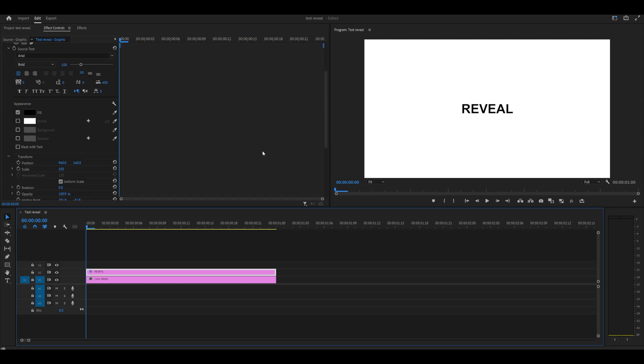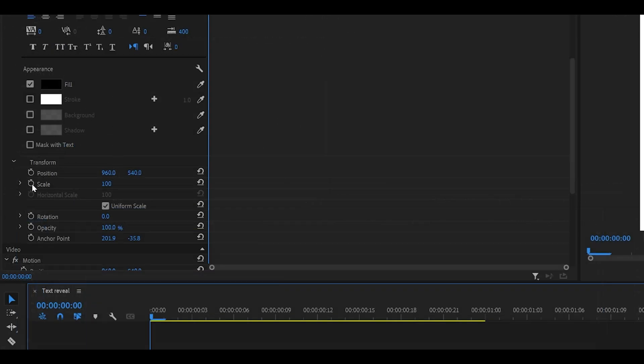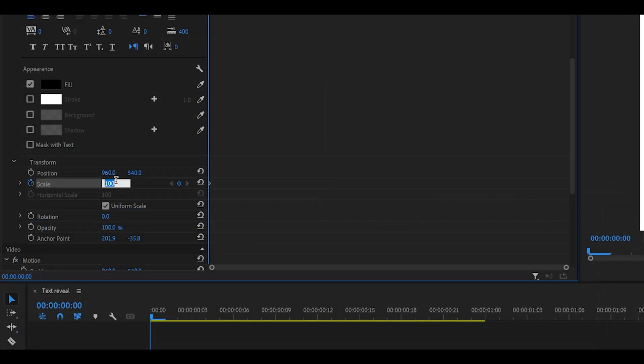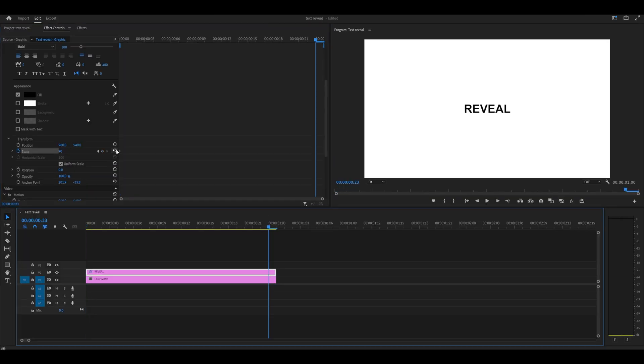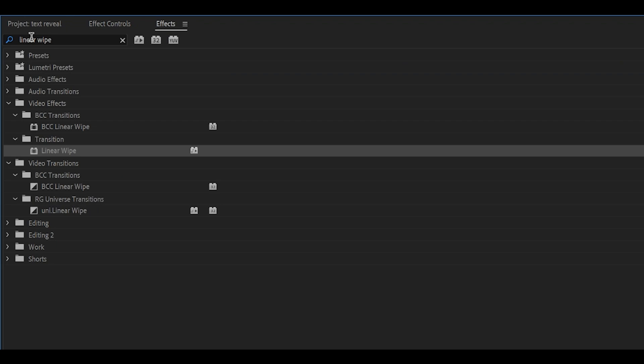Scroll down again to the scale. I'm going to set this to 90 and then 100 at the end. So now I've got a very slow scale out. Next, search for the linear wipe effect, which is underneath transition, and drag it directly onto your text layer.